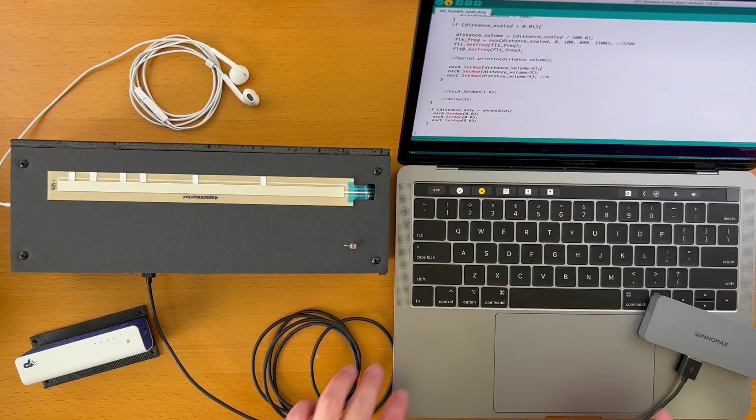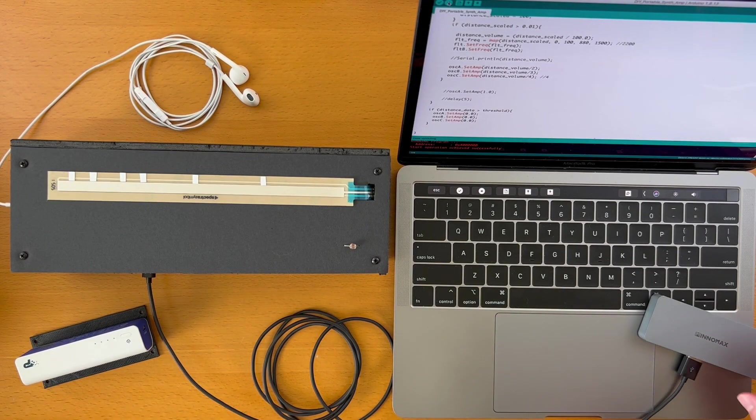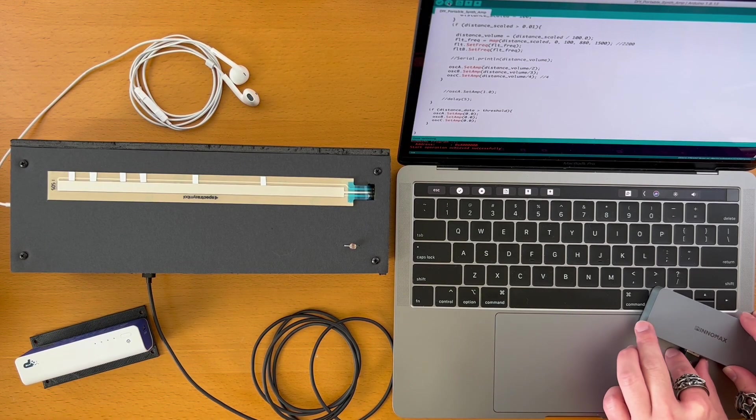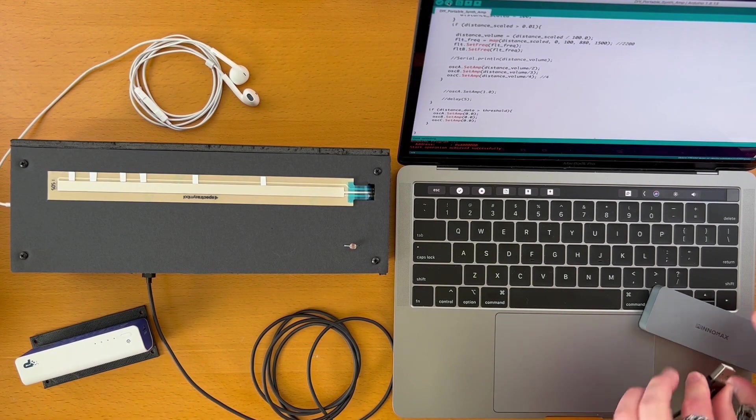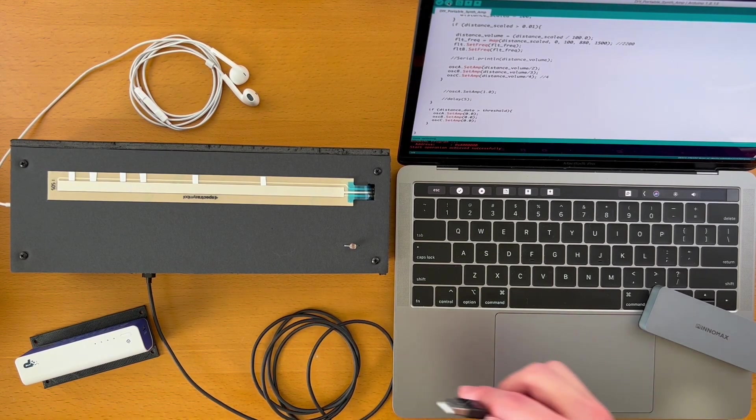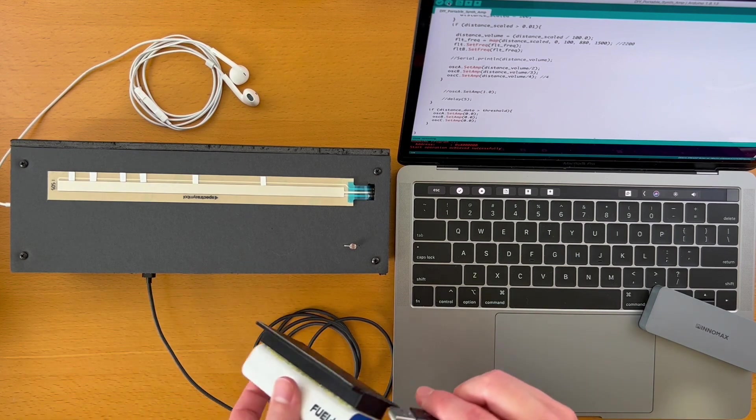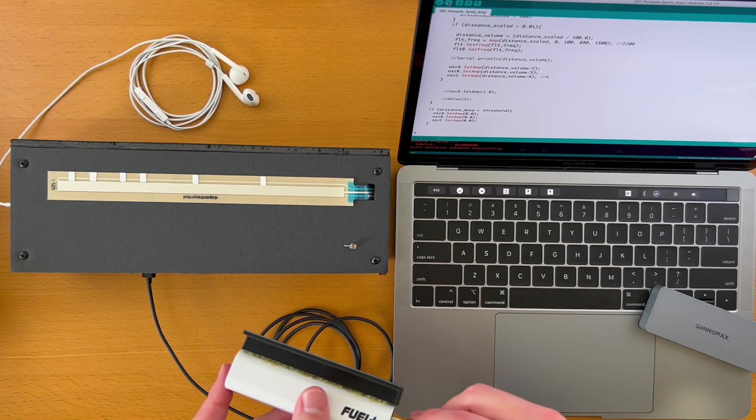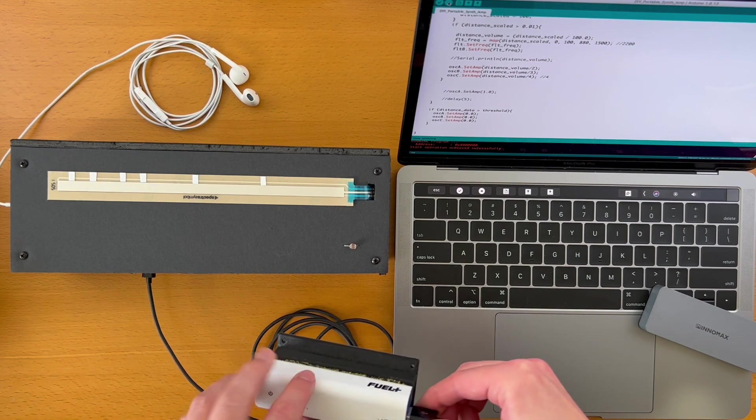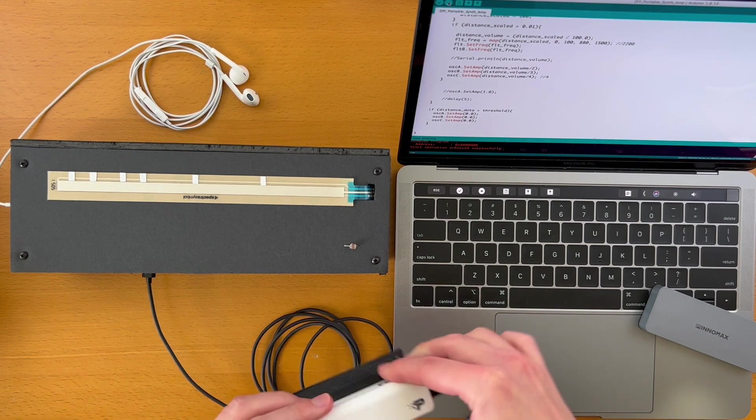After I finished programming, I hit upload, and now the code is inside of DAISY. Now we're pretty much all set to go. We can quickly set things up and start making music.